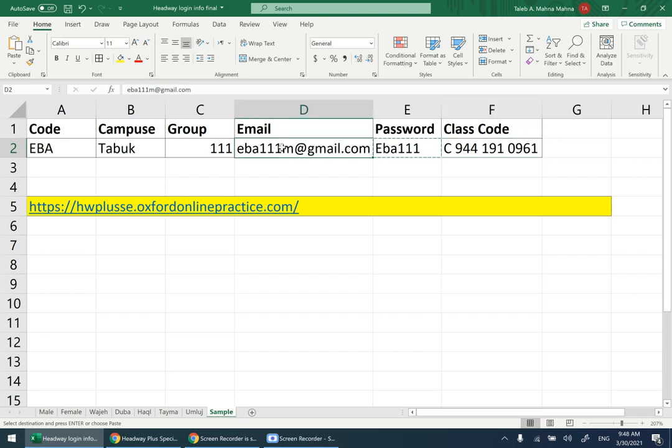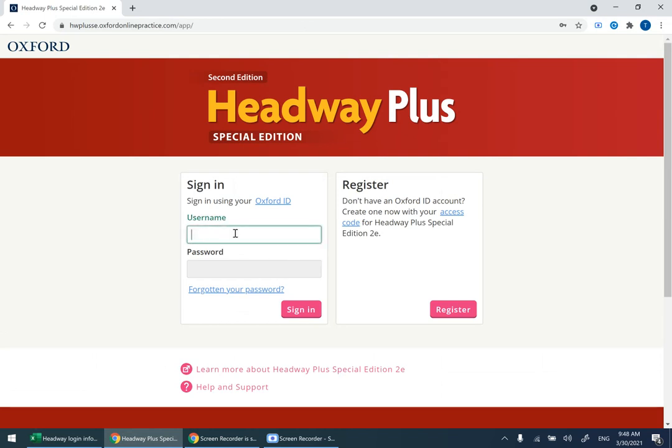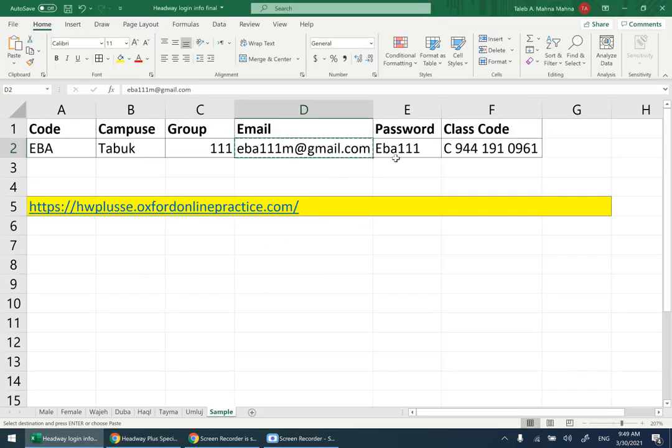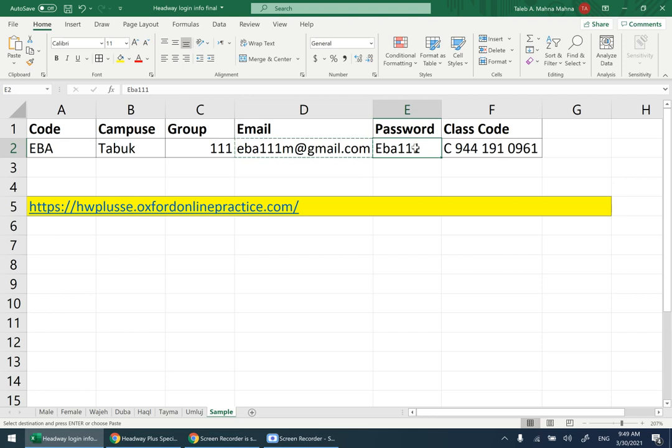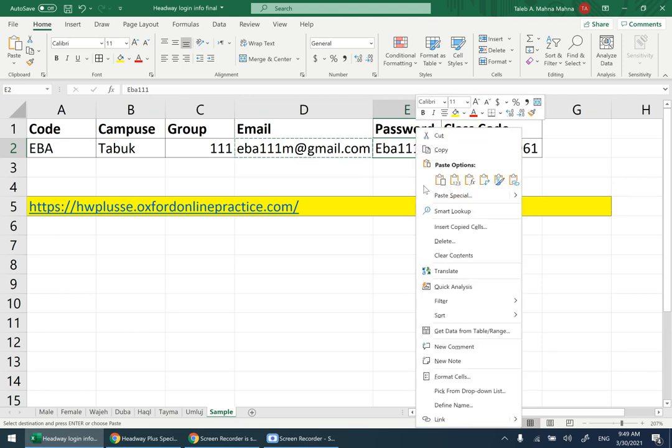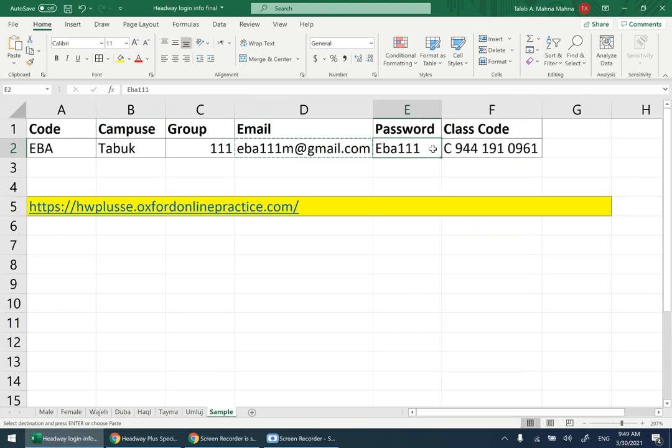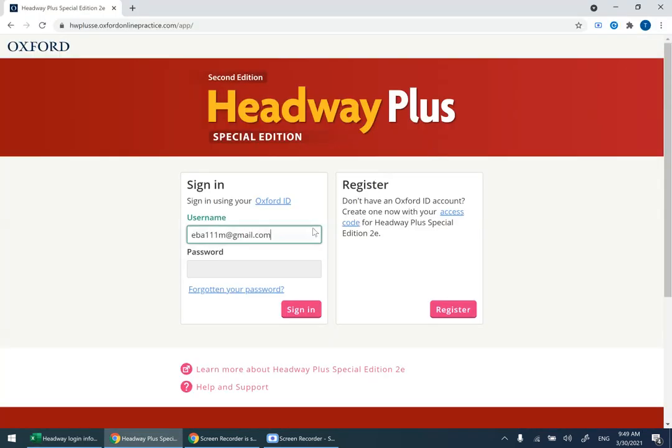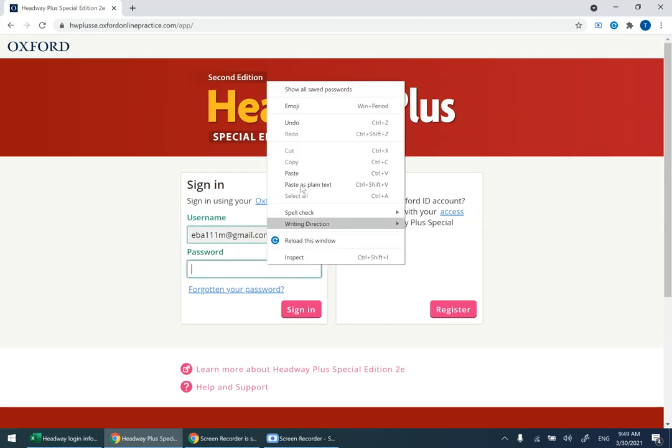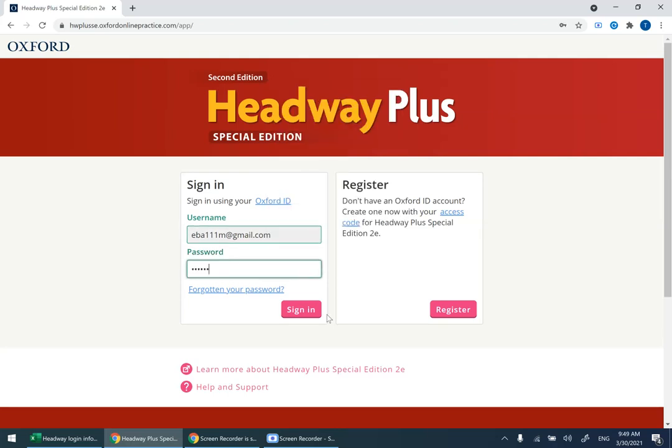I'm going to show you how to log in now. I'm using Control C to copy, going to this website, and Control V to paste. If you want, you can right-click and use copy-paste if you're not comfortable with Control C and Control V.